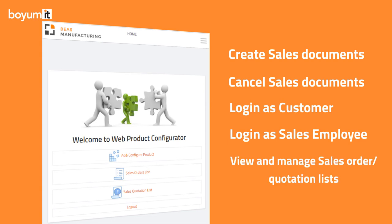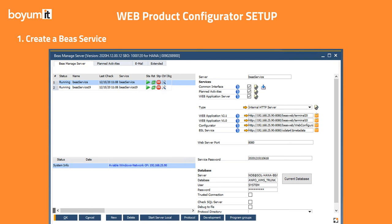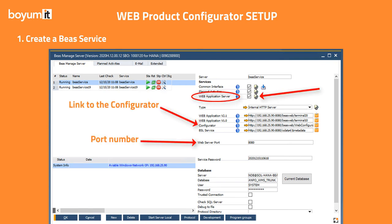To start using the Web Configurator, you need to perform the following steps. First, create a Bayes service in the Bayes Many server and enable the web application server.